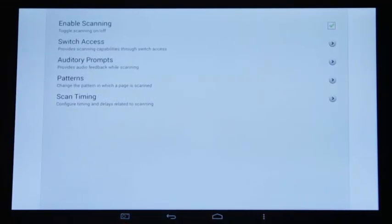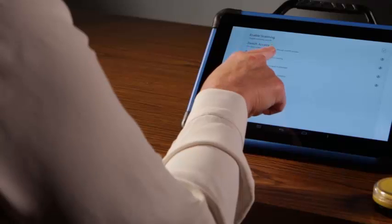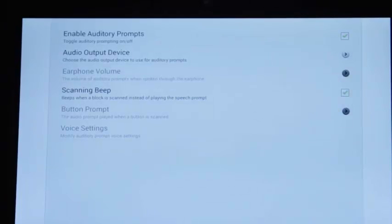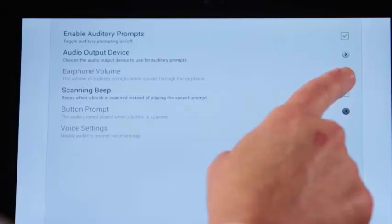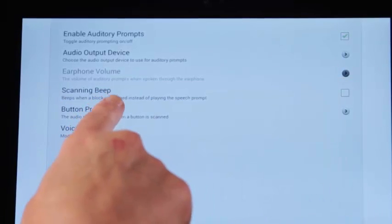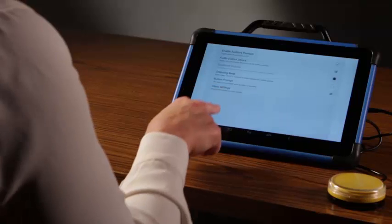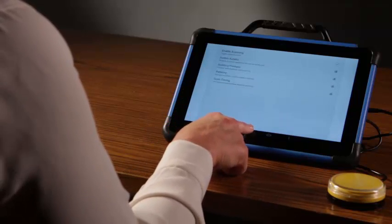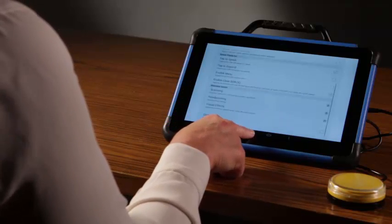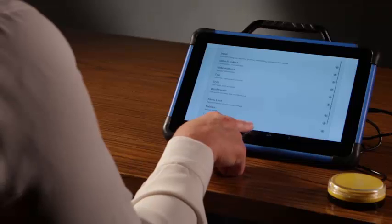Now I will look at the auditory prompts. Tap Auditory Prompts, enable auditory, and turn off the scanning beep. Tap Button Prompt and select Label for the auditory prompt. We will arrow back to the vocabulary.